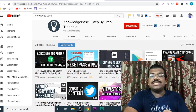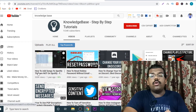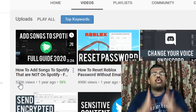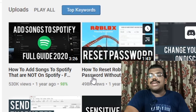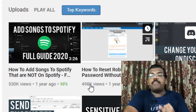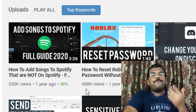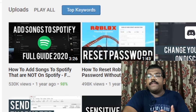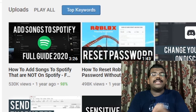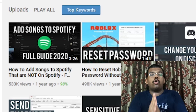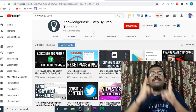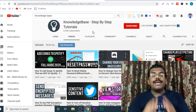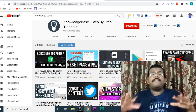Come over here — Knowledge Base. As you can see, this person has created a video on how to add songs to Spotify, and this one video has made this person over $10,000. How to reset Roblox password without an email has almost 500,000 views, and it's just a two-minute video. This video has also made this person over $10,000 with YouTube ads and affiliate marketing. It is super simple to create these kinds of videos.